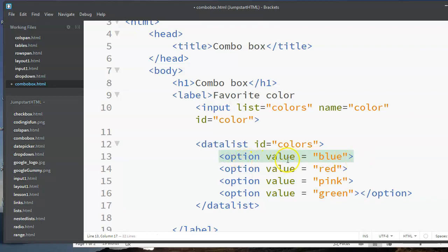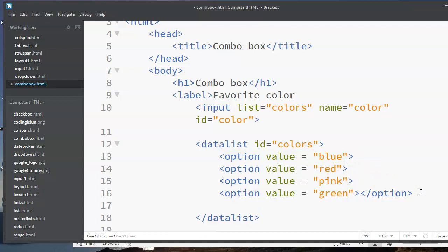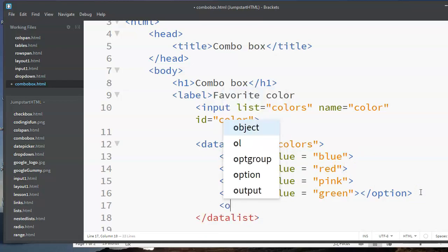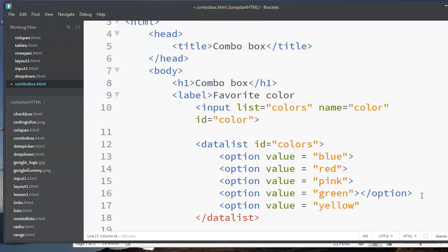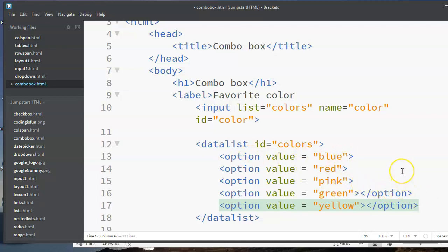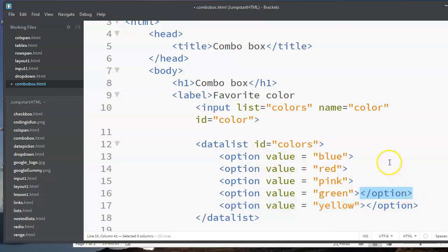And this tag is the option tag. Now I'll show you something kind of interesting. If I go to add another one here, I'll put another value equals yellow. And again, the smart editors like to close tags up for you when you need them. In this case, it is actually optional to have the closing tag on the option tag. I know that's all a little confusing to hear, so I'm just showing you that it works either way.